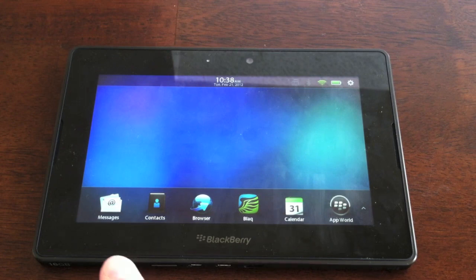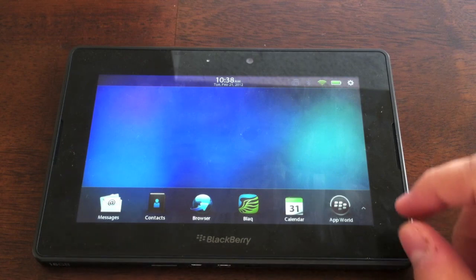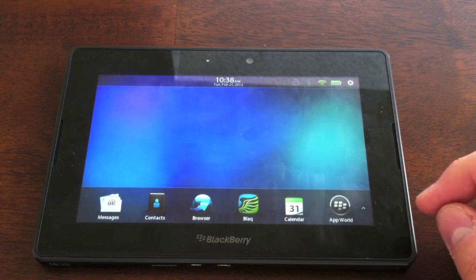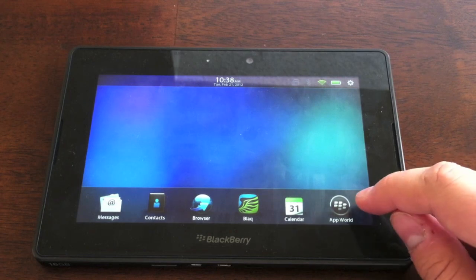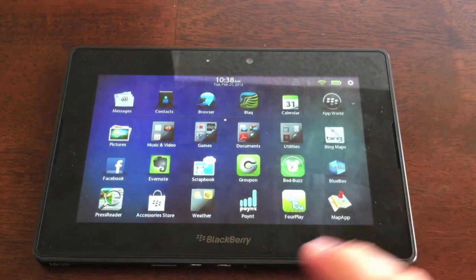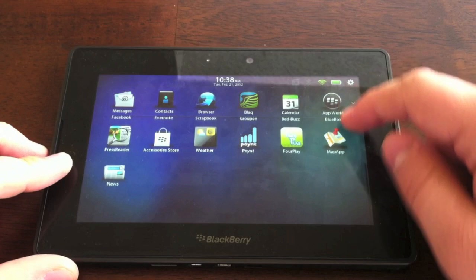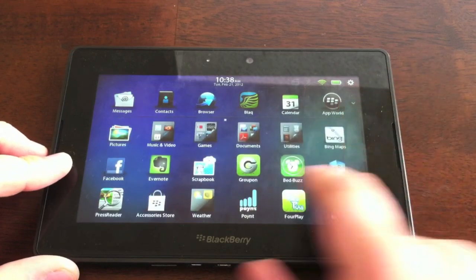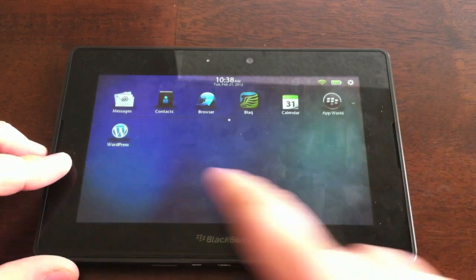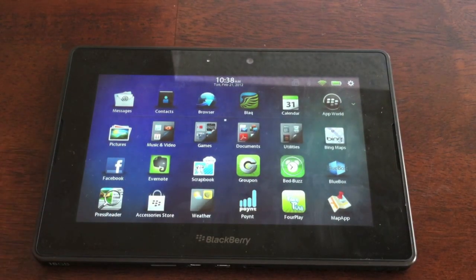The first thing you're going to notice is the redesigned home screen. At the bottom, you're always going to see this dock. These six icons that you can put up here are static, and they're going to stay no matter where you are in the home screen. You can scroll around, change panes, and you'll still have your six favorites in the dock.